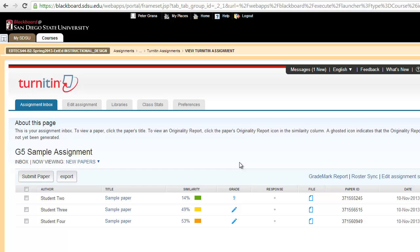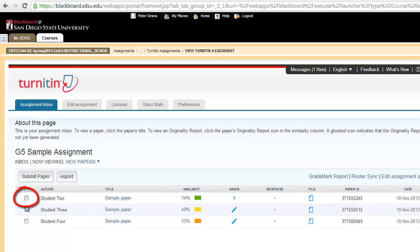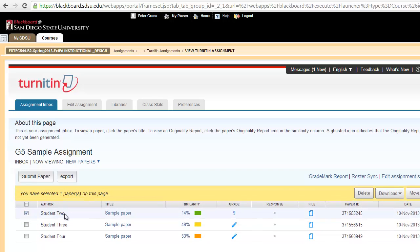Maybe a student submitted a file twice and has let you know that you need to delete one. So how would you do that? On the left-hand side of each of the student files, which are listed at the bottom here, you'll see a little checkbox. You want to go ahead and select the checkbox of the paper you wish to delete.